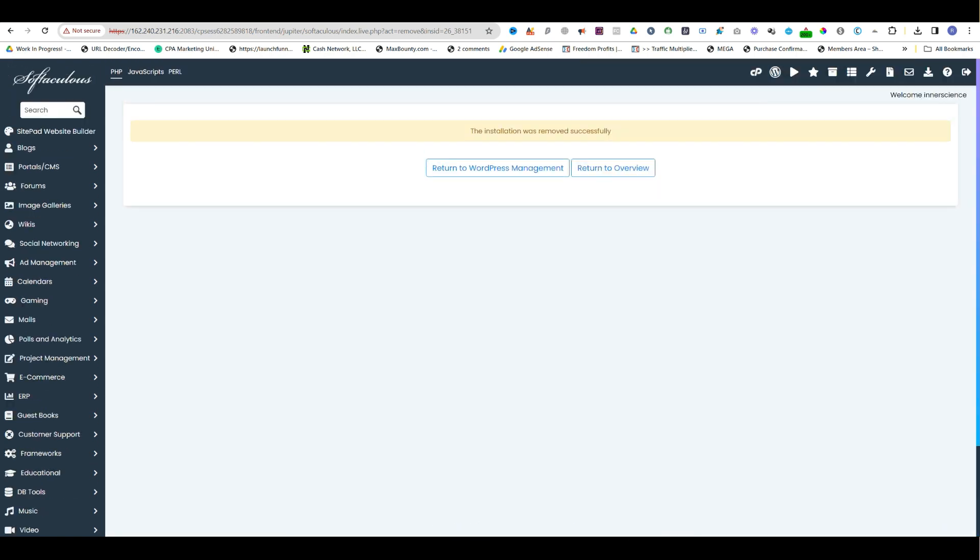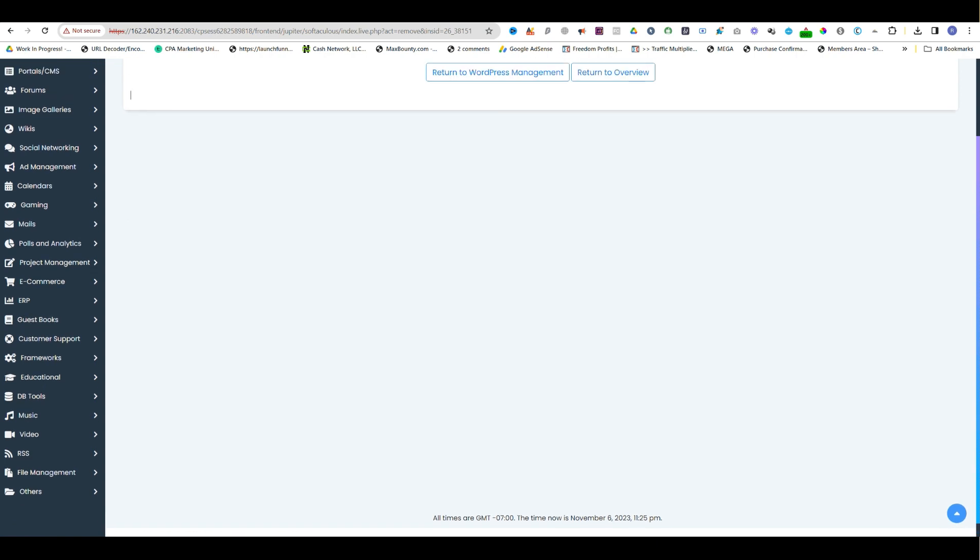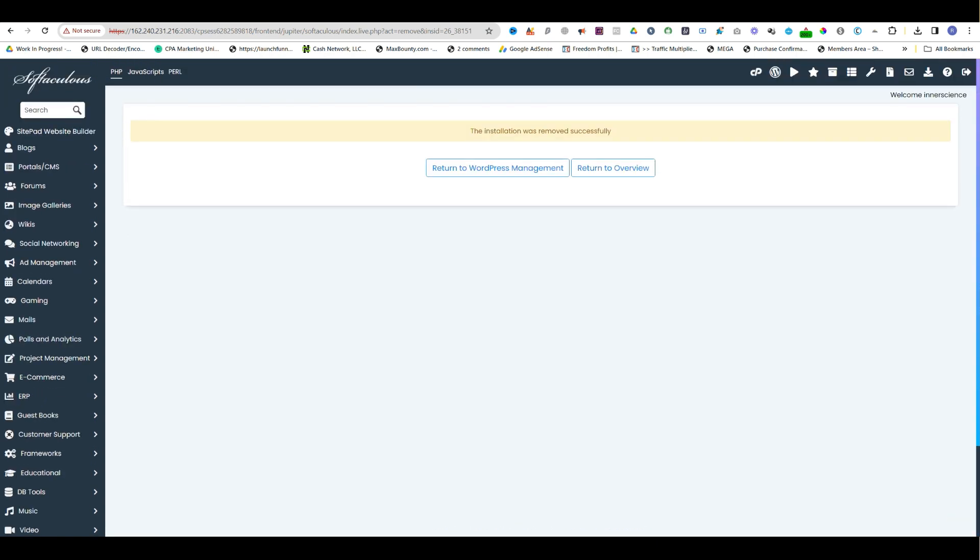And our WordPress website is being removed. In this way, you can remove the WordPress website that's been installed. See you on the next one.